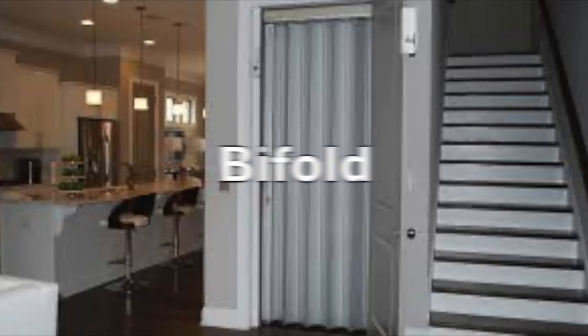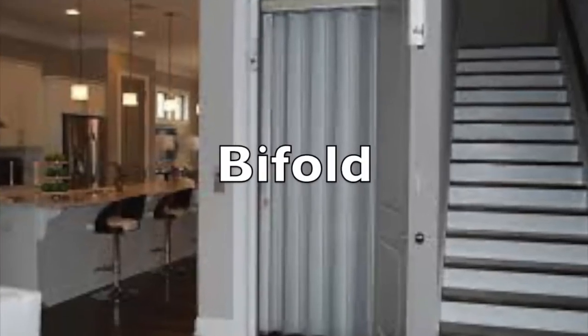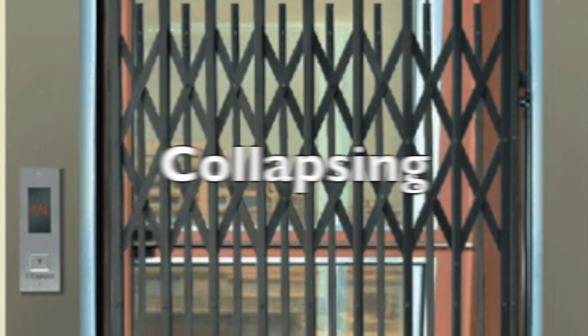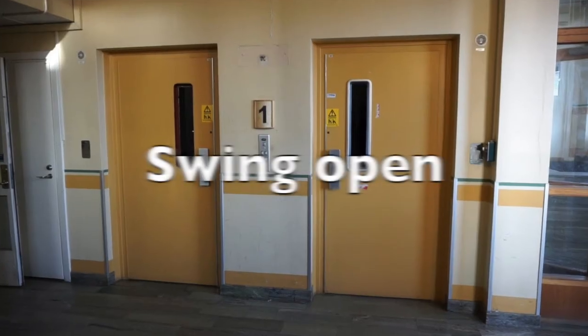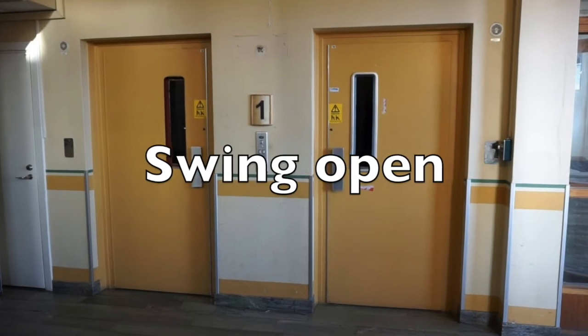Lift door features. All lift doors must be automatic. All manual forms of lift door are not allowed, for example: bifold, collapsible, and swing open doors.